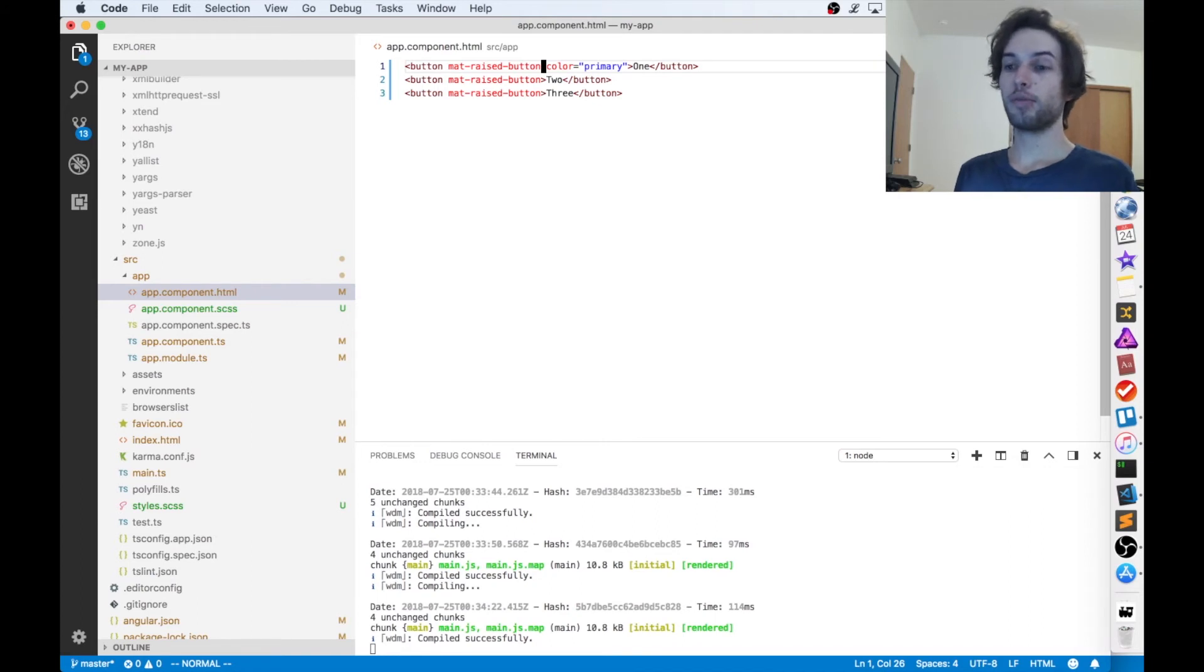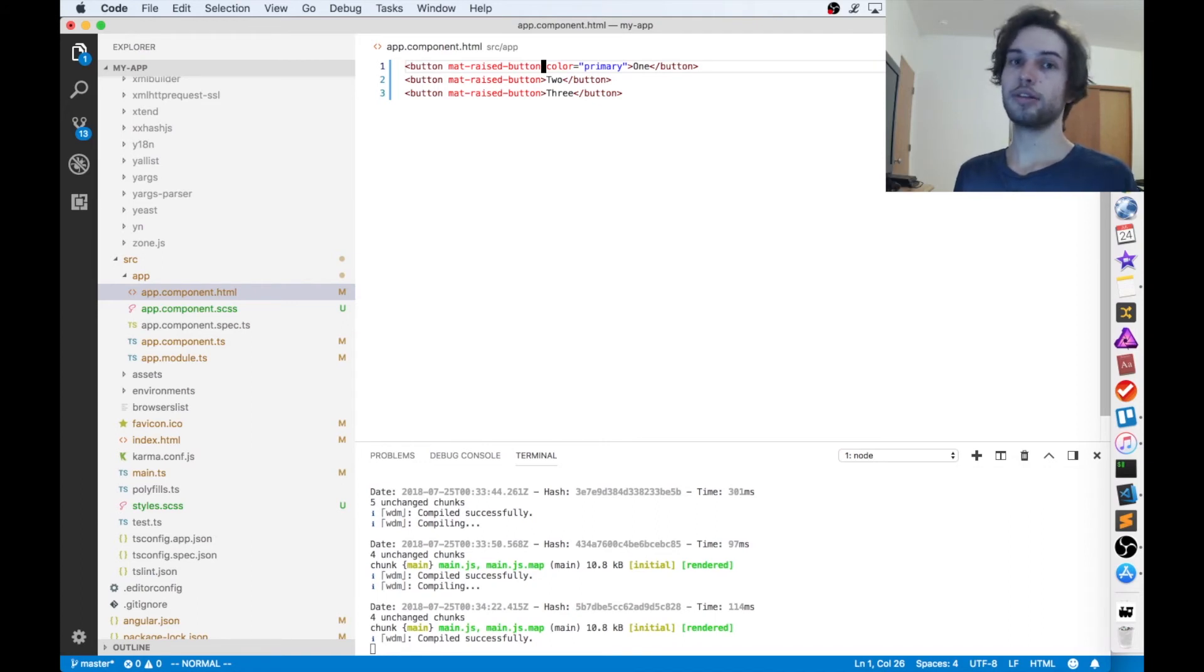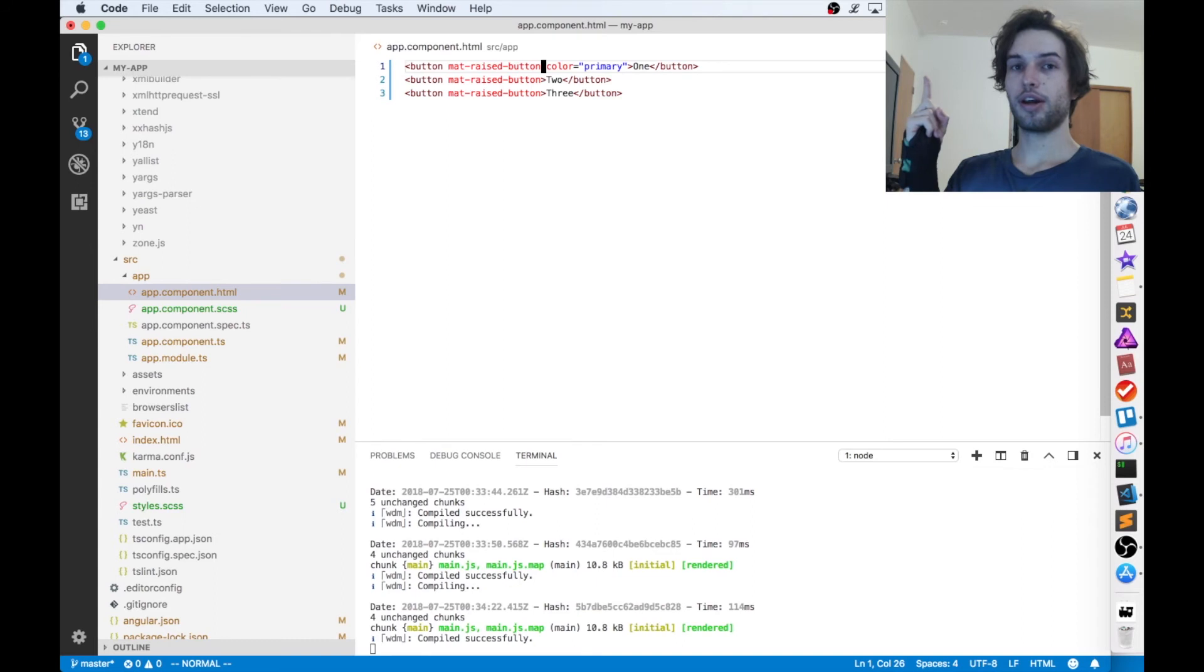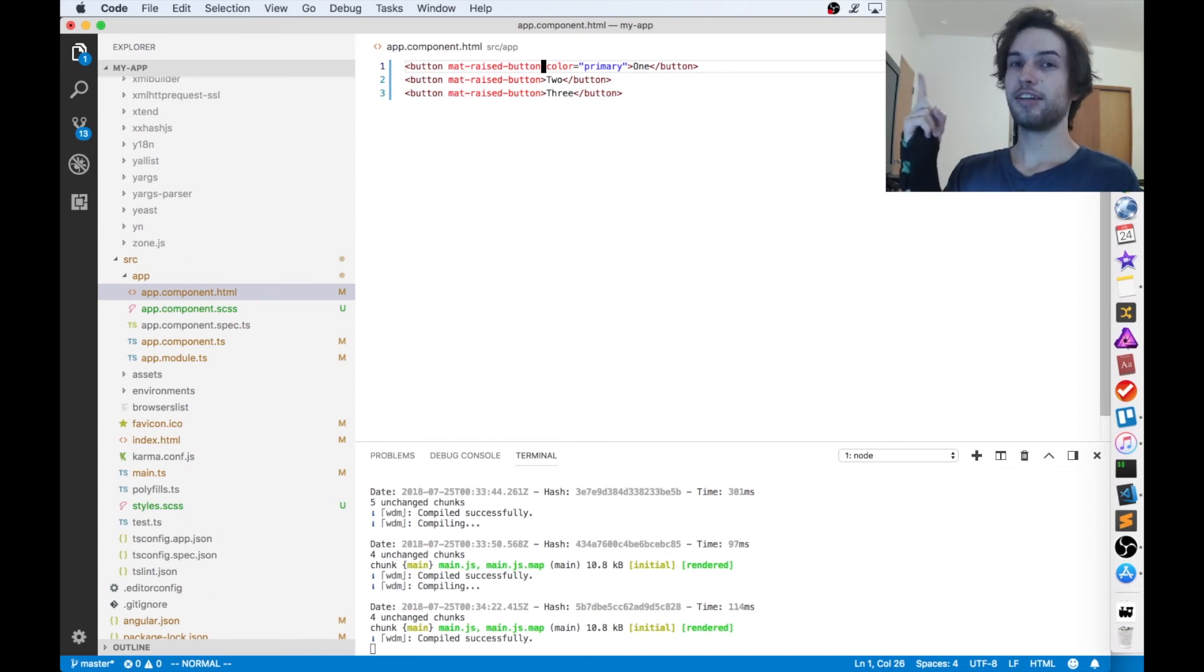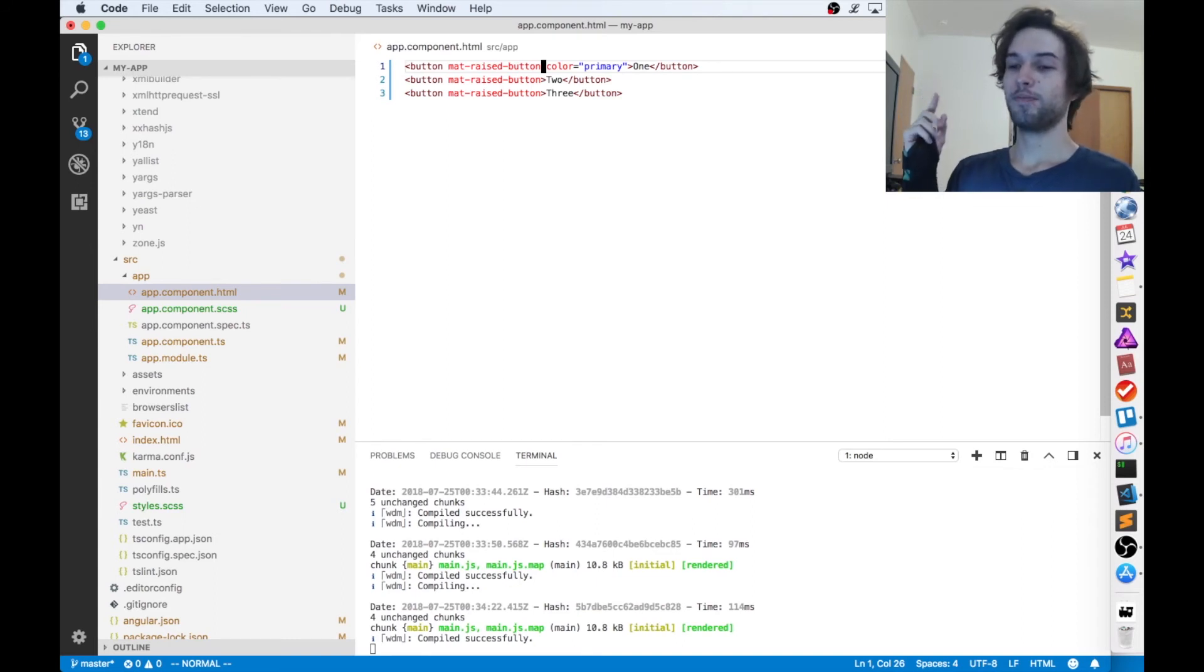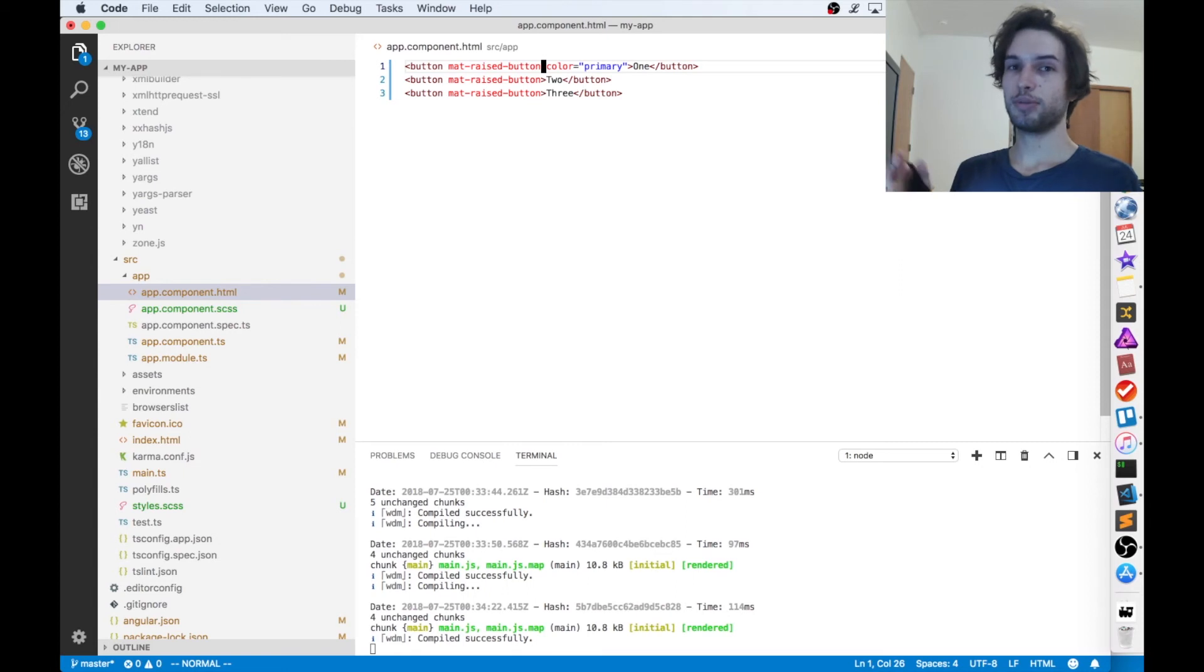If you want to declare your own colors, I'll link to a video in which I show you how to do that in excruciating detail, as well as theme your own components which aren't part of Angular Material.